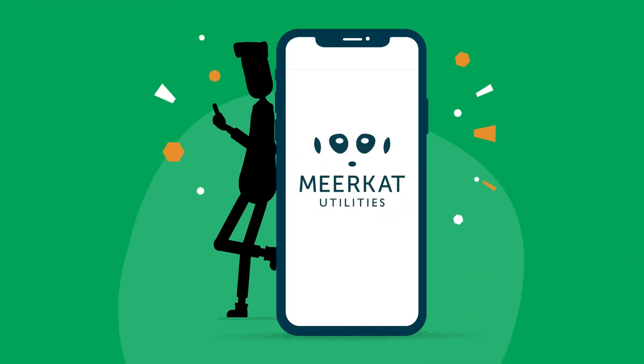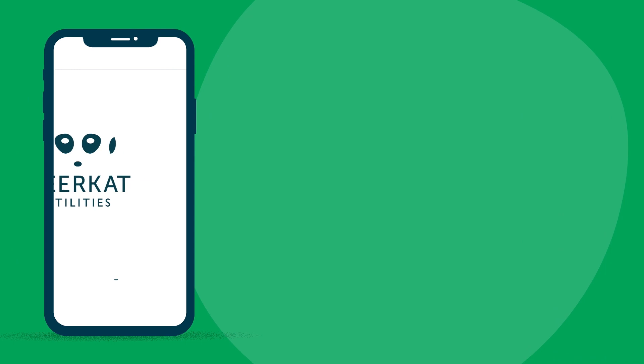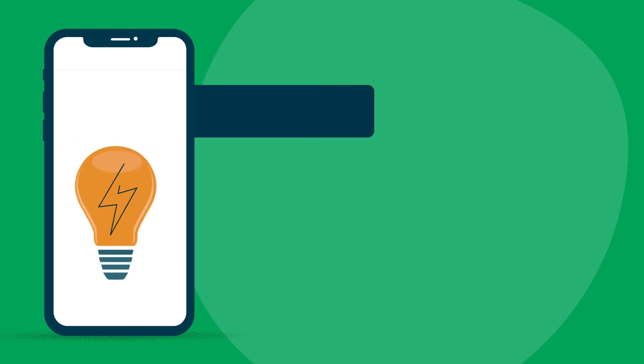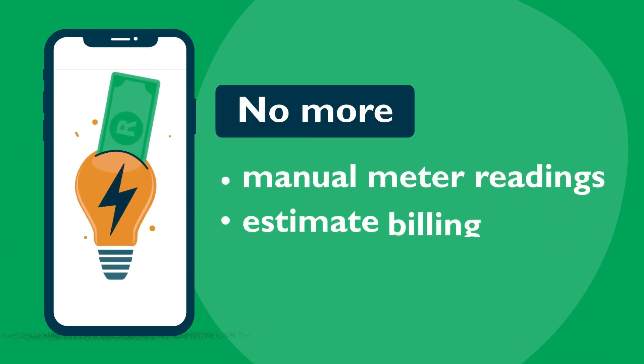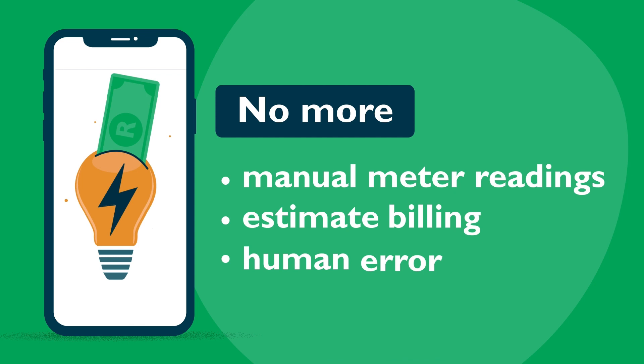Fortunately, there is a smarter way to meter. With electronic smart meters, there are no more manual meter readings or estimate billing, eliminating any human error.